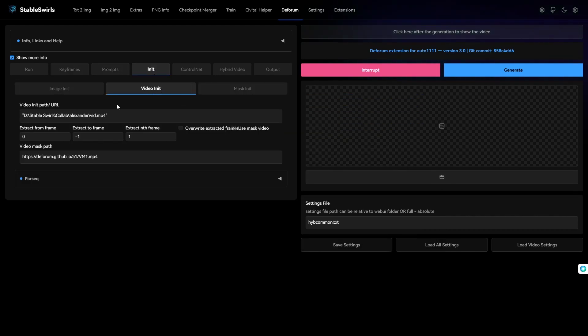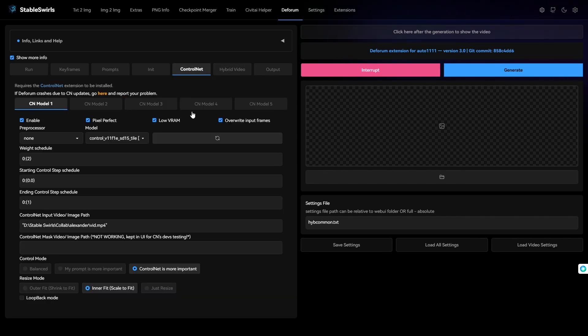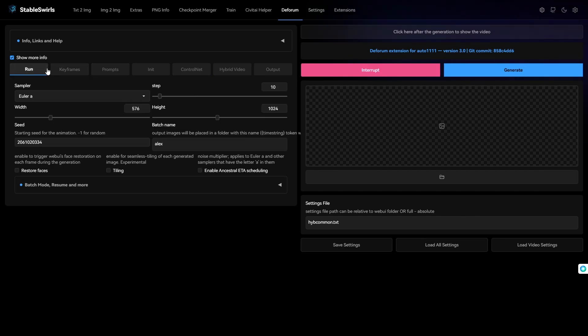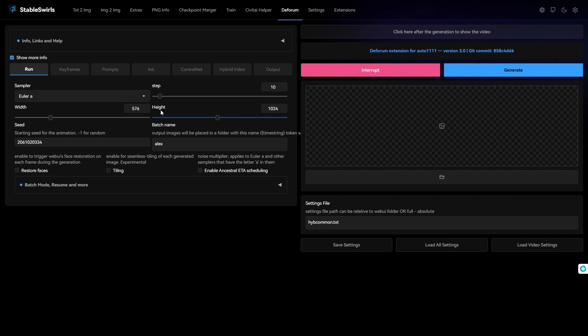All I have to do is change the video in it and mess around with ControlNet. And of course, change the prompts. I usually generate the videos at 1024 by 576.